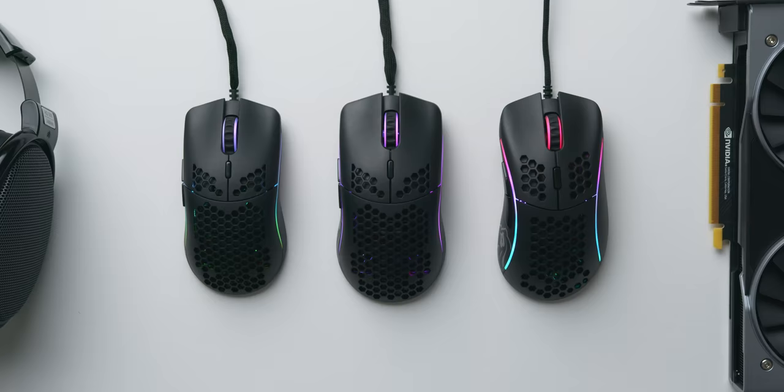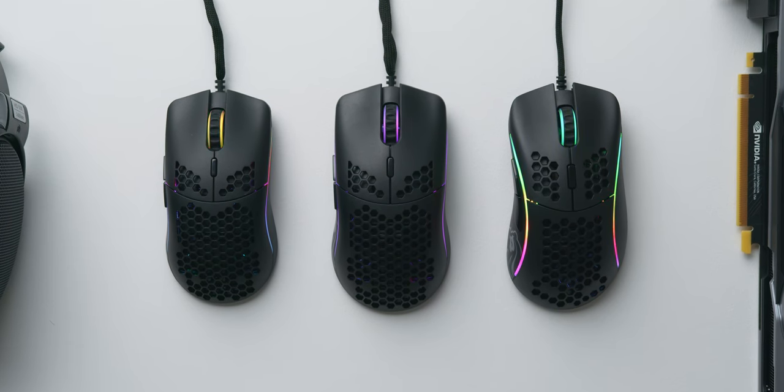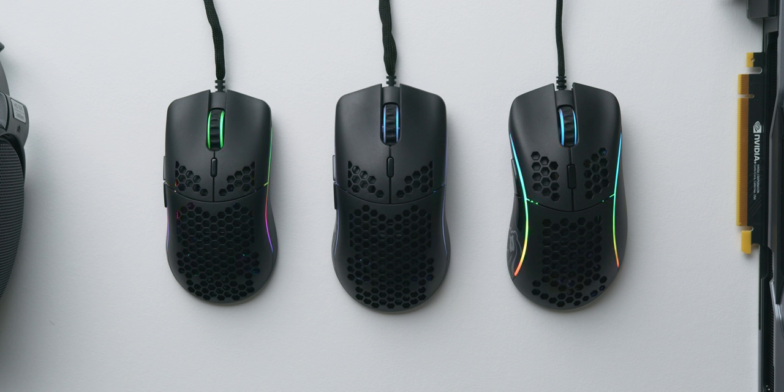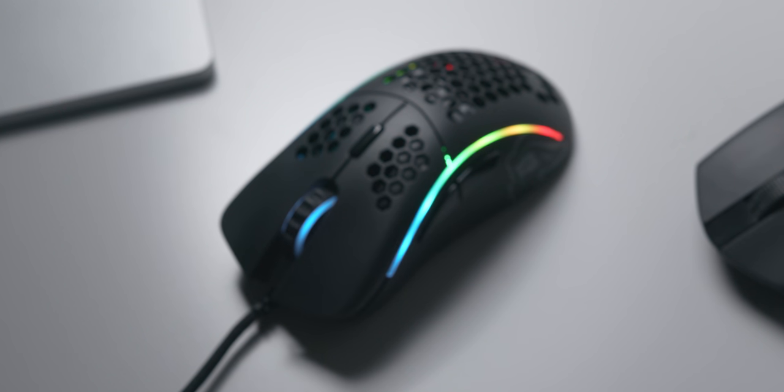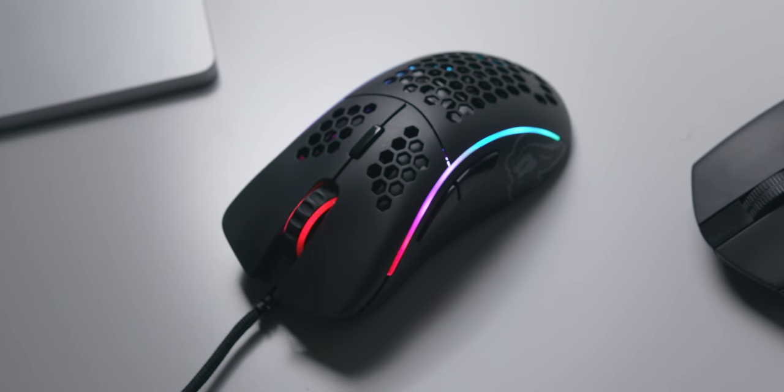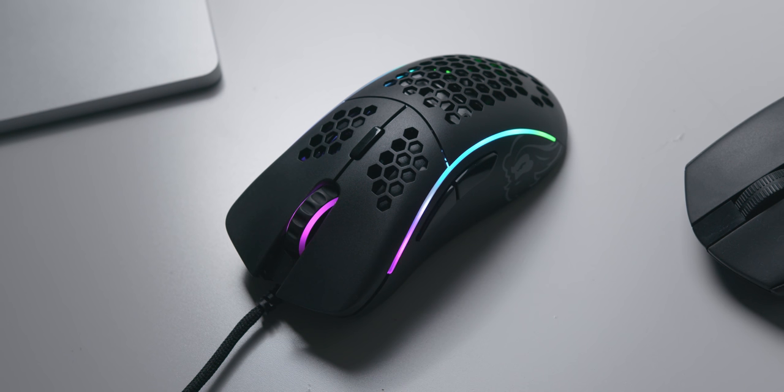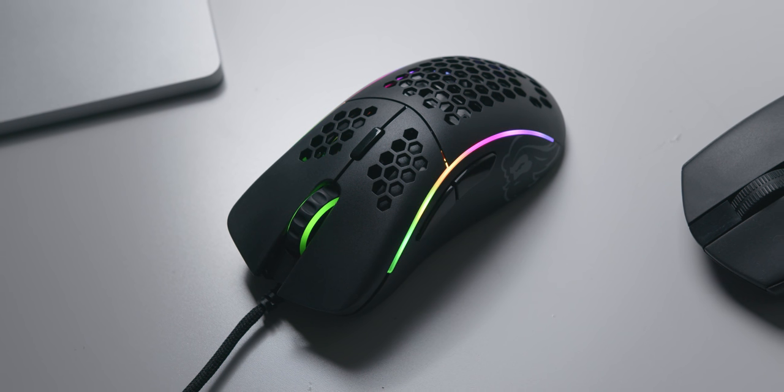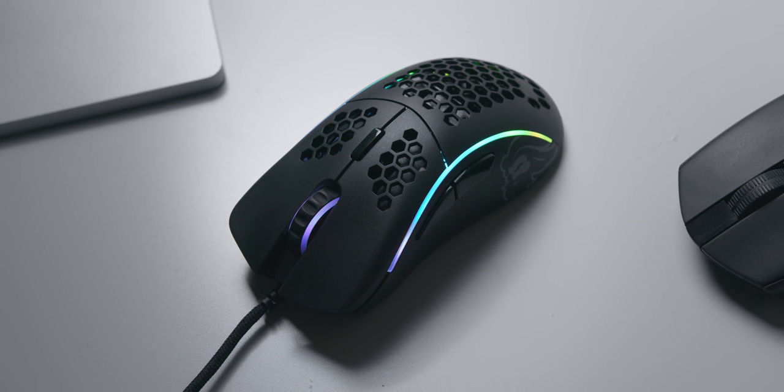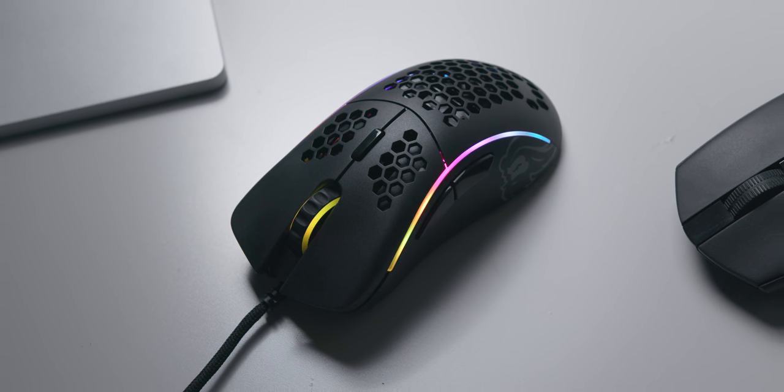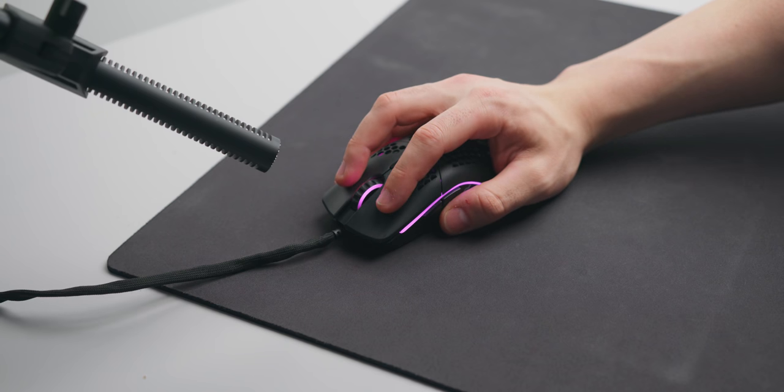All of the Glorious mice come with the PMW 3360 sensor, the updated Ascended cable which is one of the best on the market, clicky Omron switches, and a honeycomb shell with RGB. For $49 that is really hard to beat, especially with some of the most comfortable shapes on the market.